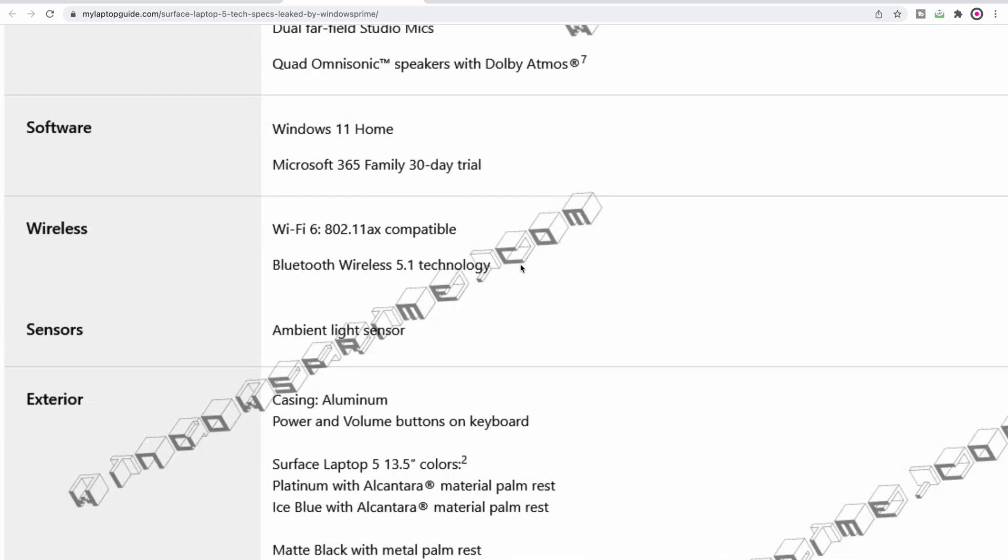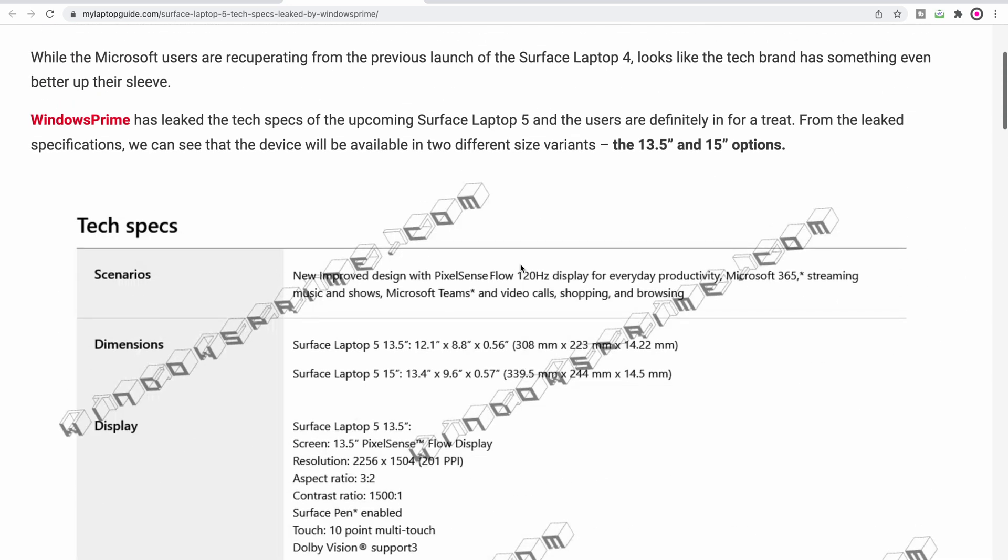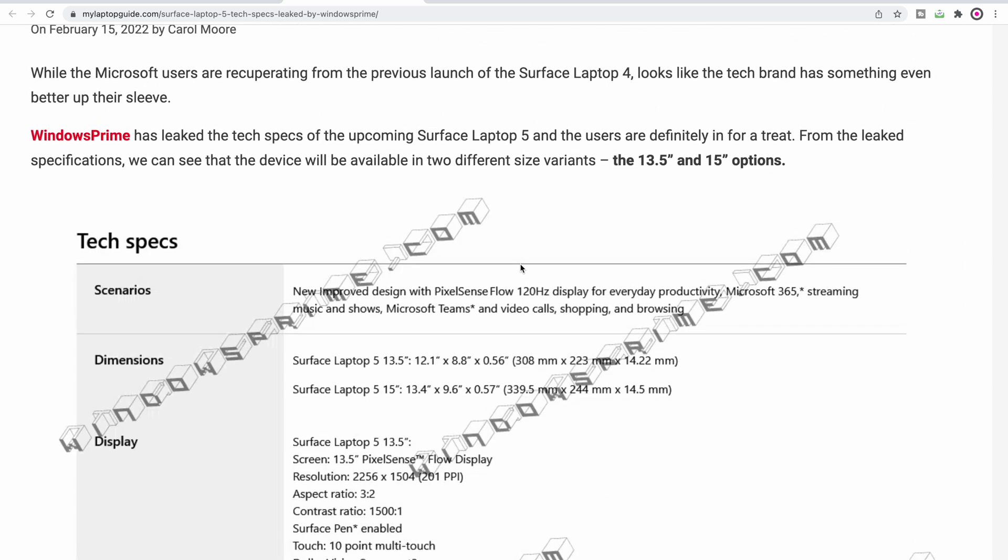But here's the thing: if these specs are true, these look like amazing laptops. I'm going to be comparing it to the Mac M1. Stay tuned for that. I'll catch you in the next one. What do you guys think? Tally ho.